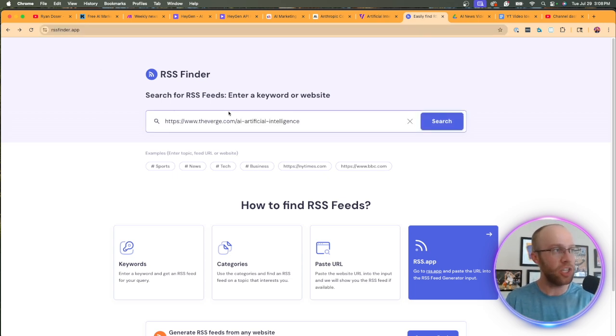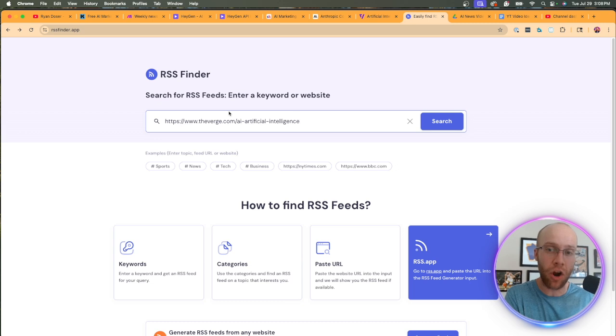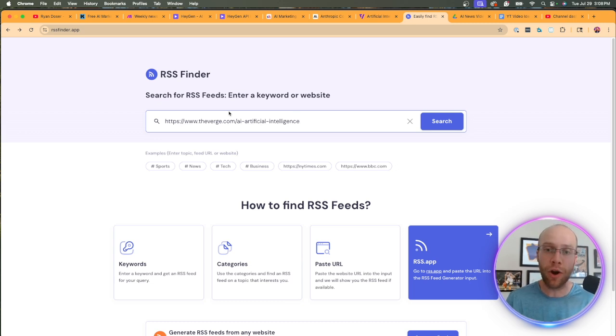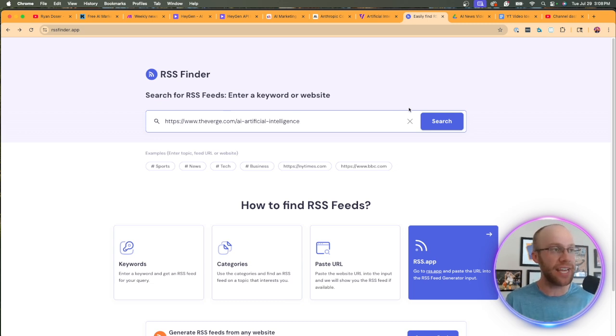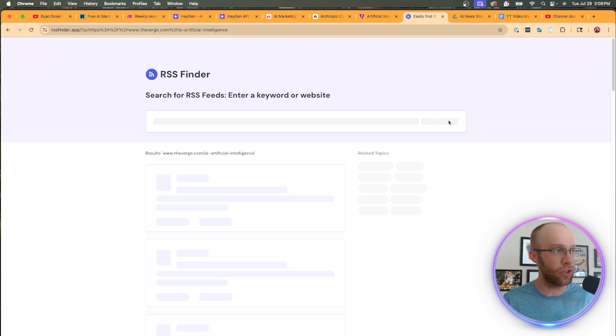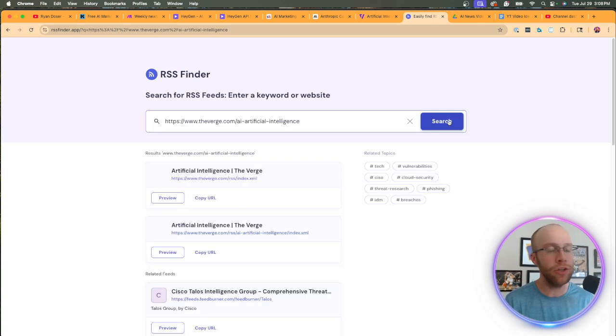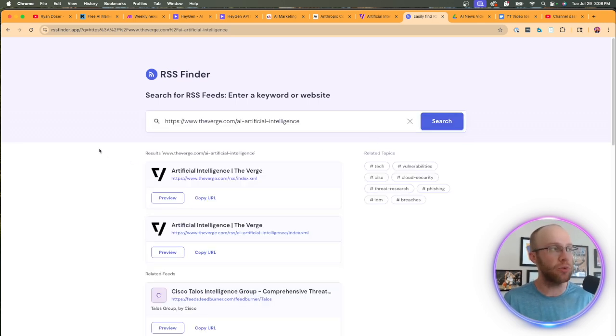Now, the next step is we're going to use a tool called RSS finder, rssfinder.app. And I'm going to paste that URL in because this is not the RSS feed.